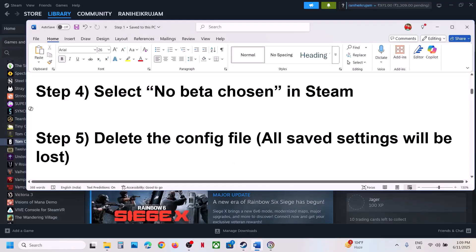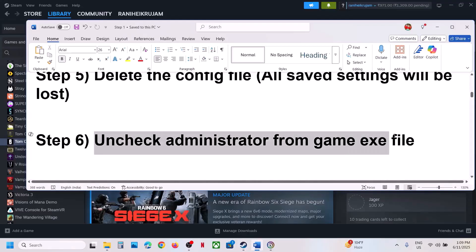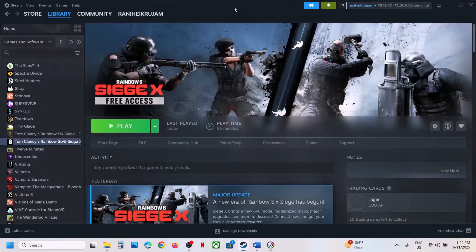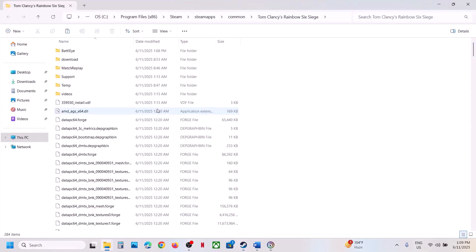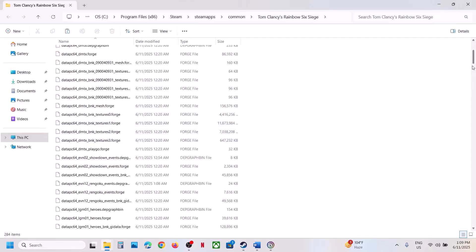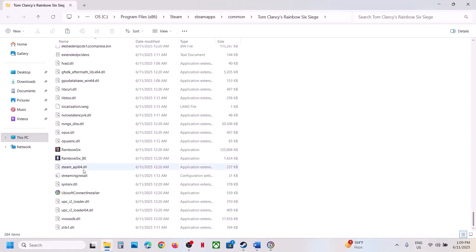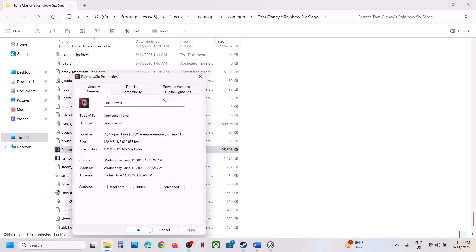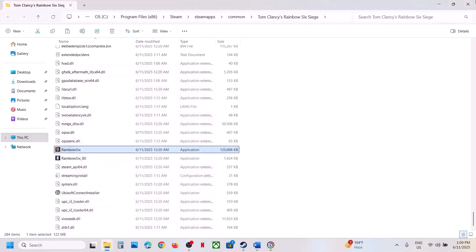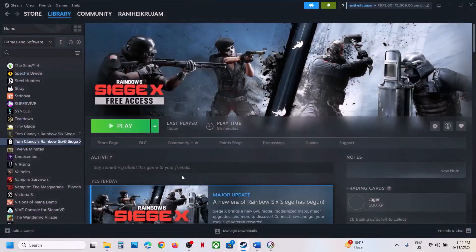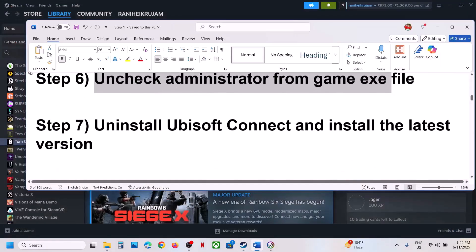The next step is to uncheck Run as Administrator from the game EXE file. Go to the game installation folder, find the game EXE, right-click and select Properties. Go to the Compatibility tab — if Run as Administrator is checked, uncheck it, hit Apply, click OK, and check.